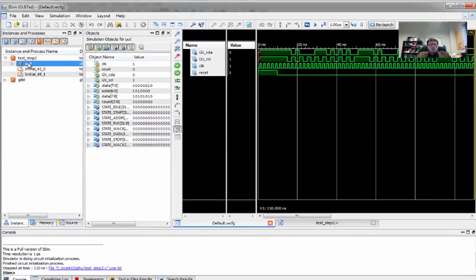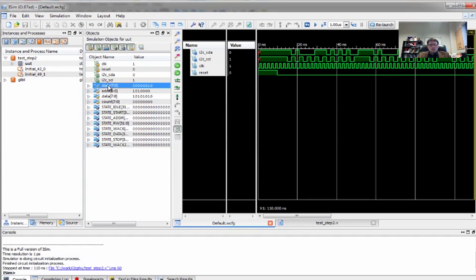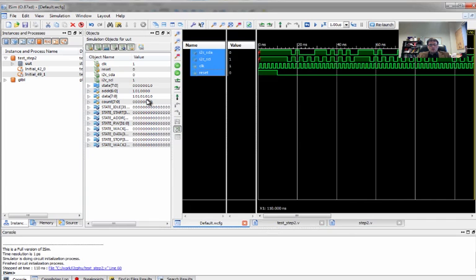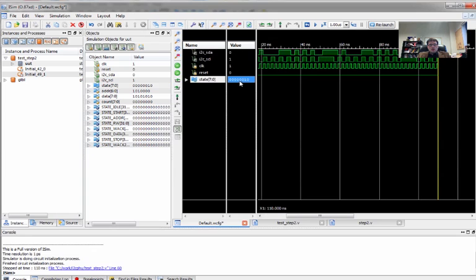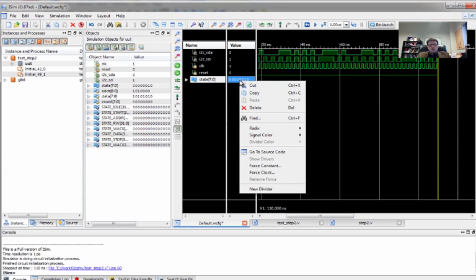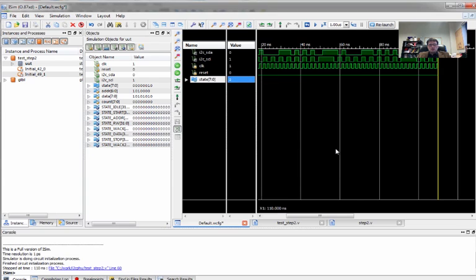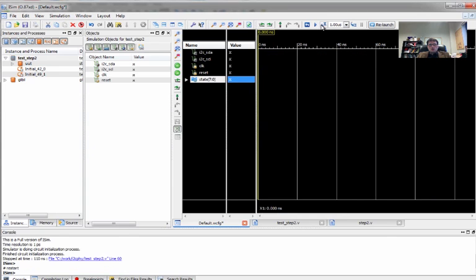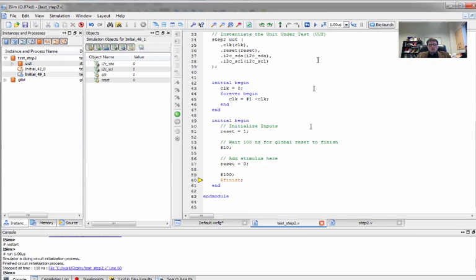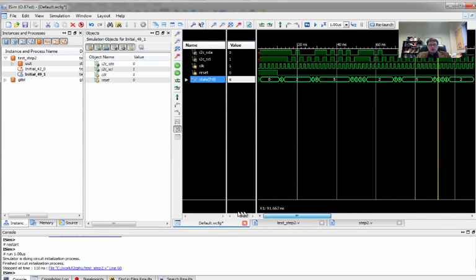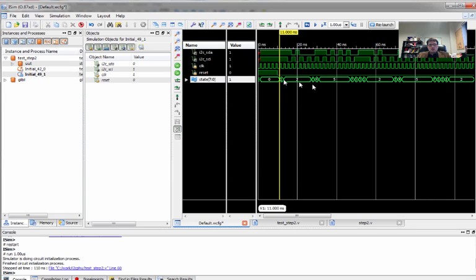So what we can do is we can add some more signals. So we'll go here to the UUT, the unit under test. And I'm going to add the state to the wave window. So I'm going to drag the state variable over here. And I don't feel like manually converting all of these from binary to decimal. So I'm going to change the radix to decimal. And we can go back and rerun our code. This time when we look at our output, we can actually see what the state variable is at different spots.